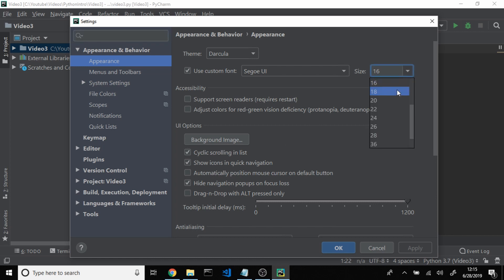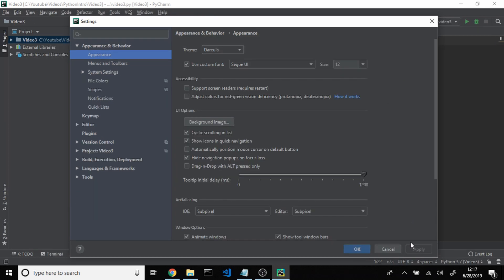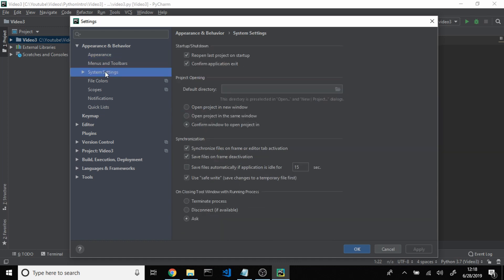I'm just going to change this back to 12. Another feature that's very nice to have enabled in PyCharm is its autosave feature. So if you go back over to Appearance and Behavior, come over to System Settings, and if you come over to Synchronization, you can check this box and have it save your files automatically if you're idle for a certain number of seconds. I'm going to change this to 60 and then click Apply.